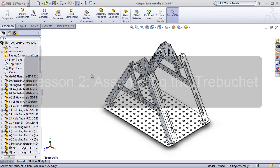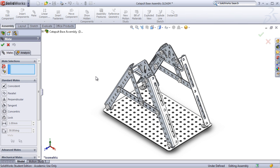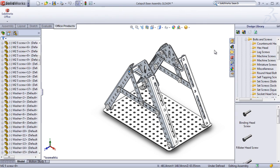In lesson three, students will take parts from lesson two and combine them into assemblies. Using parts they've already created, they'll learn how to perform mates, such as concentric, coincident, parallel, and distance mates. They'll also learn how to move and rotate components within the assembly. Lastly, students will learn about SOLIDWORKS Toolbox and how they can use it to easily insert different types of screws, washers, and nuts.